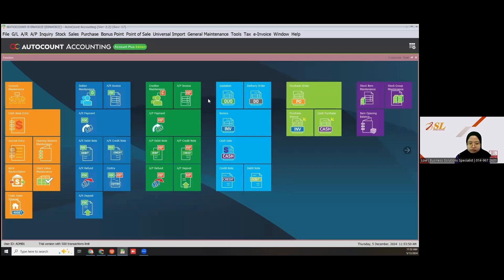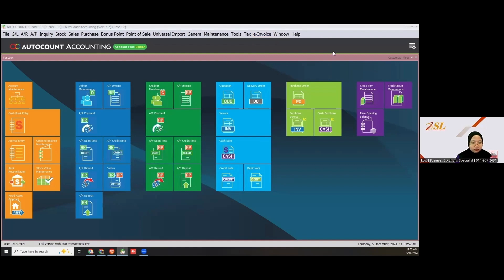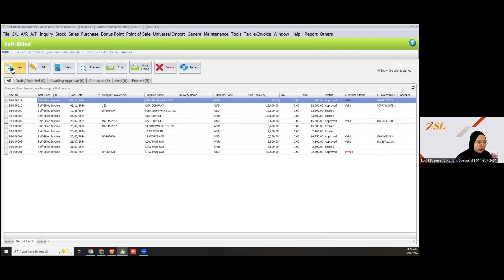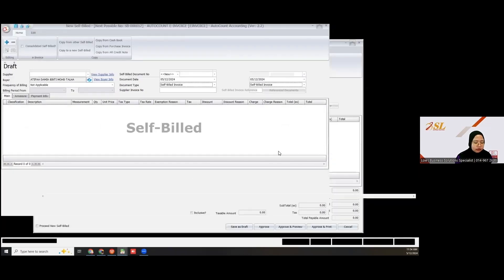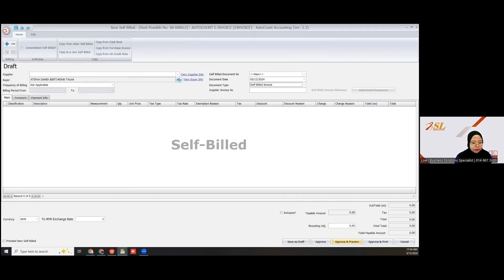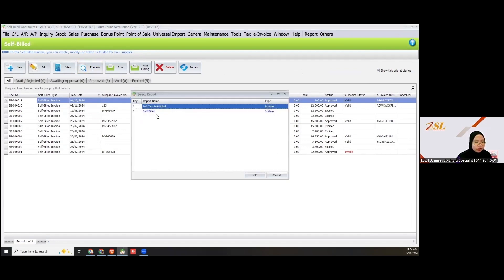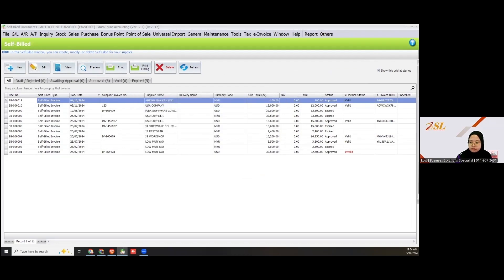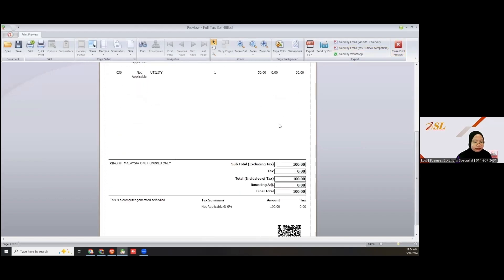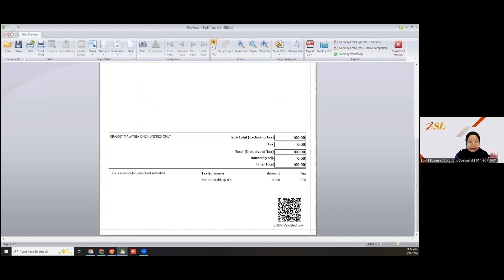Let me show you the function in AutoCount. Under e-invoice, you have self-built e-invoice — click self-built, then click New. You have the same buttons: draft, approve, approve and preview, approve and print, and cancel. To share with your supplier, click preview full text self-built, and you can then send it to your supplier with the LHDN validated link.